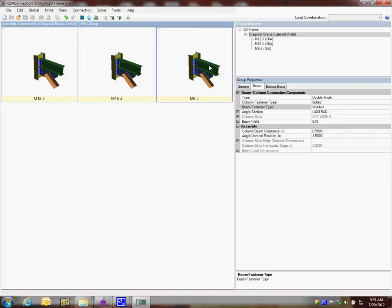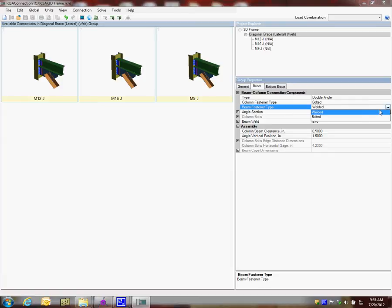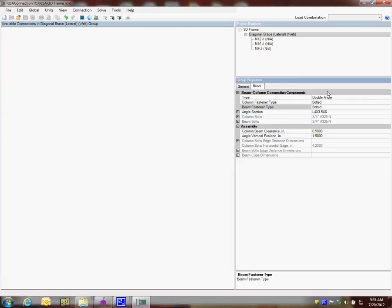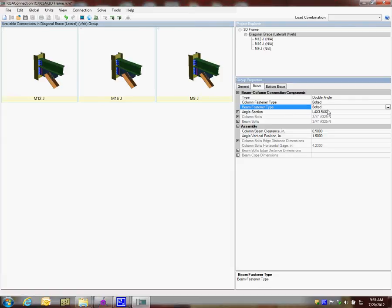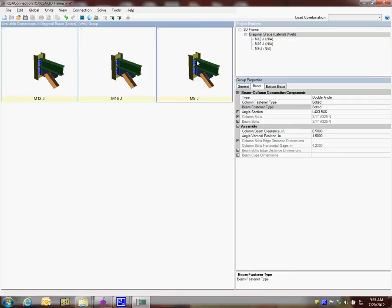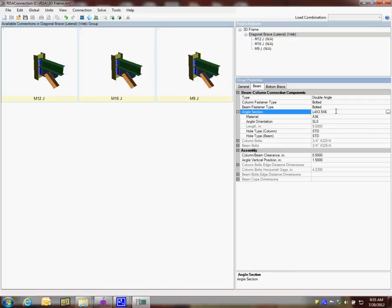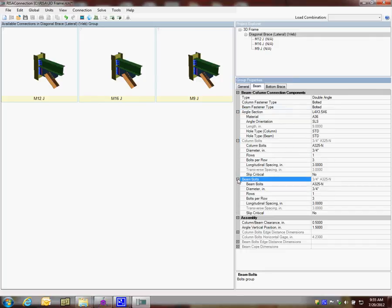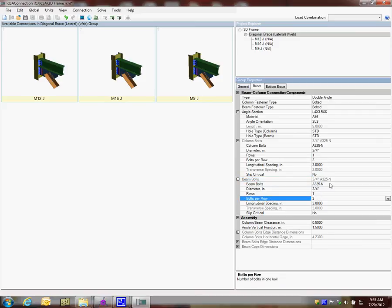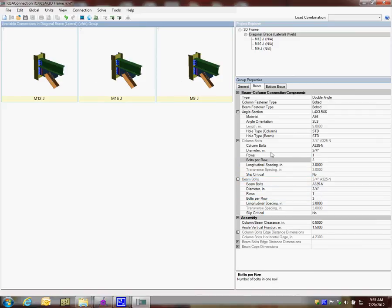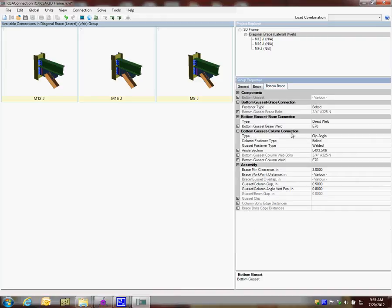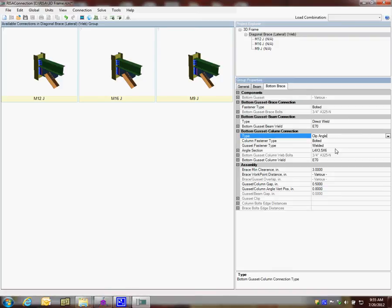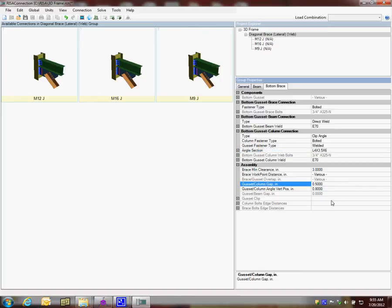This is the beam to the column. I'm going to switch this to be both bolted for both sides of the connection, and that automatically adjusts it for all three connections. We could look farther at the angle section, how many column bolts you have, how many beam bolts you have. You can make adjustments here on a group level. We're going to adjust things individually. If we look at the bottom brace, we have similar information. It tells us whether it's bolted and welded. We're going to keep that type of connection. It also gives us some group functions we can adjust.